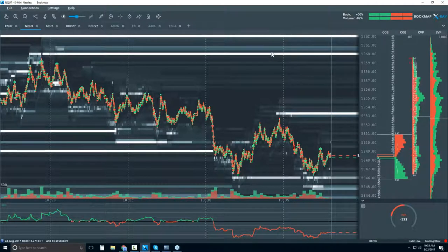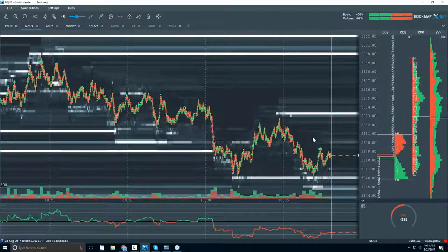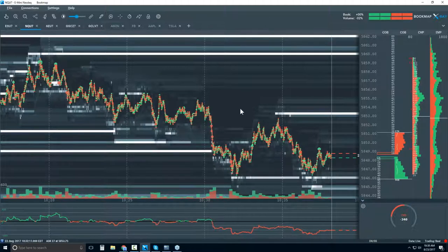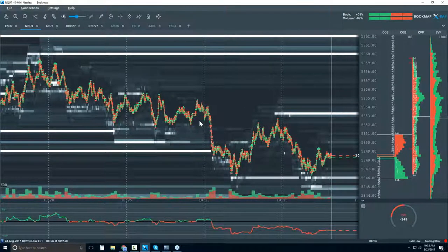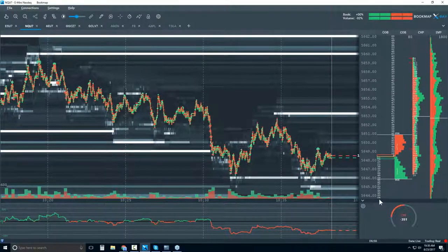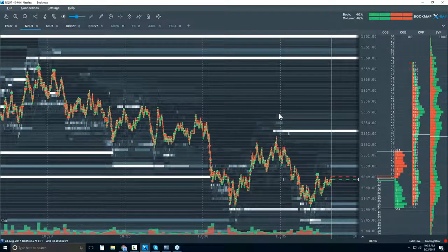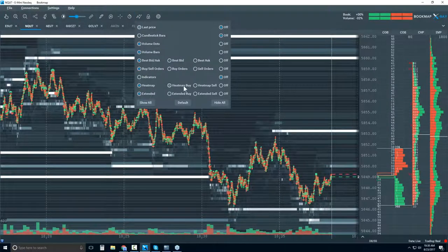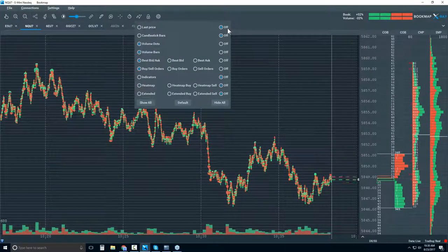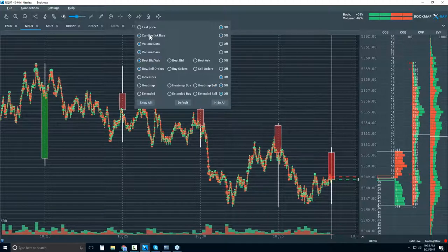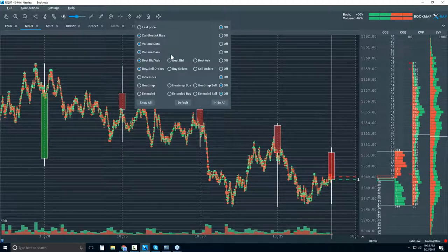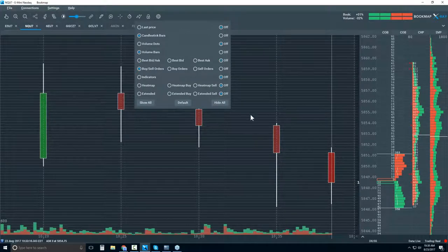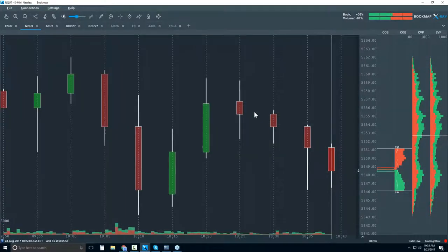Let's jump in and take a look at the NASDAQ. You're looking at the Bookmap interface here, which might look a little foreign if you're not accustomed to it. Let's drill down, take some layers of data off, and I'll show you exactly what Bookmap is displaying. I'm going to put a candlestick chart on here and take the volume dots and best bid and offer off, then zoom out.